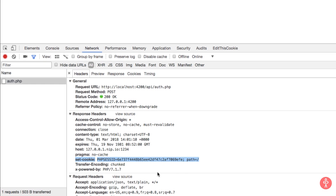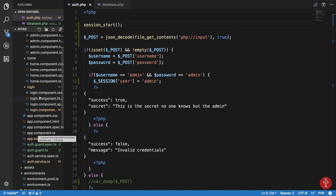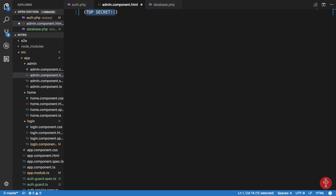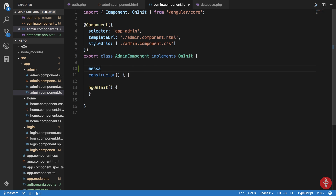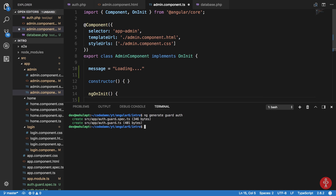Now I want to go to my admin component and set message equal to 'loading'. Inside my ngOnInit I'm going to create another service — ng generate service user-service — which would contain all the methods associated with once the user is logged in, like how to communicate with the backend.